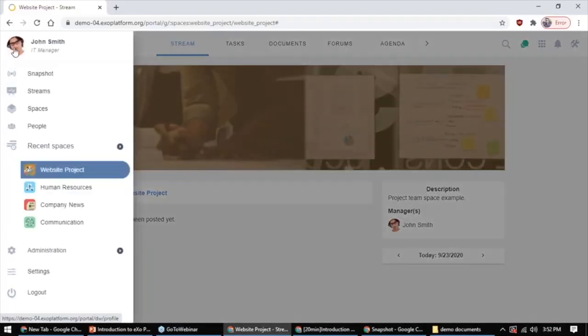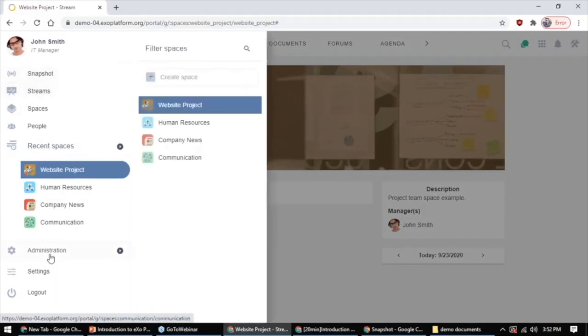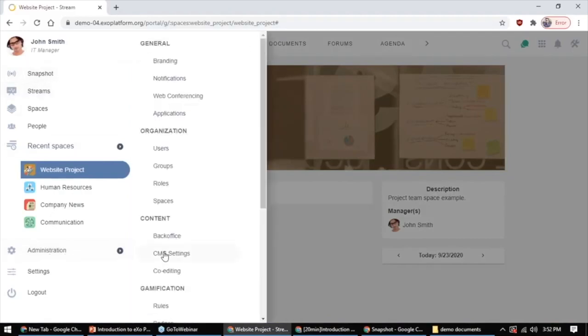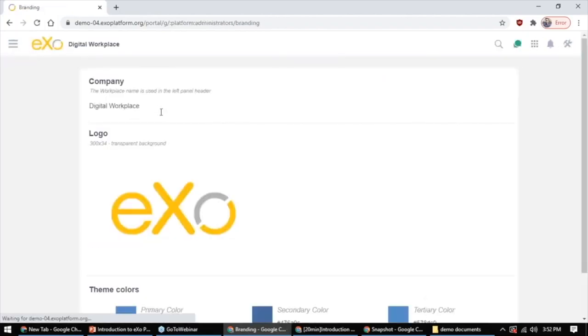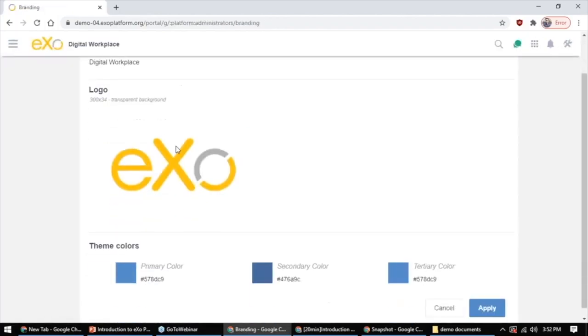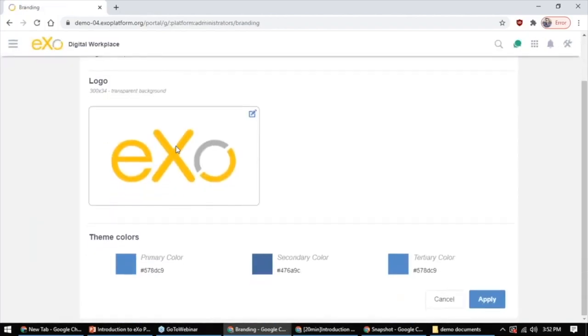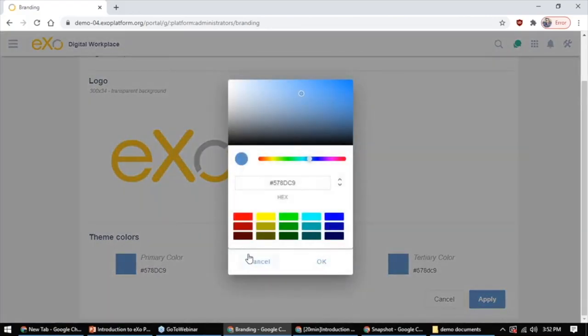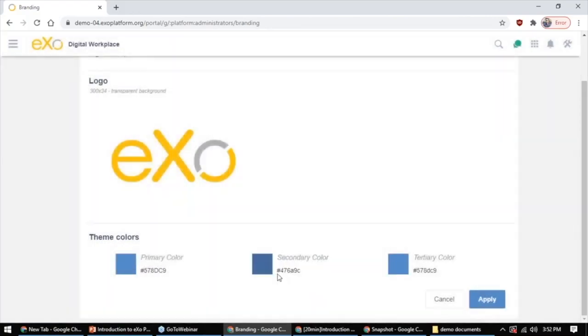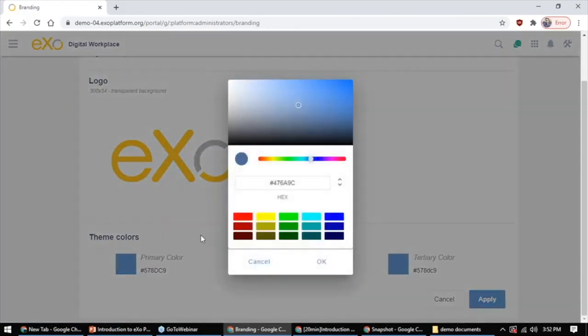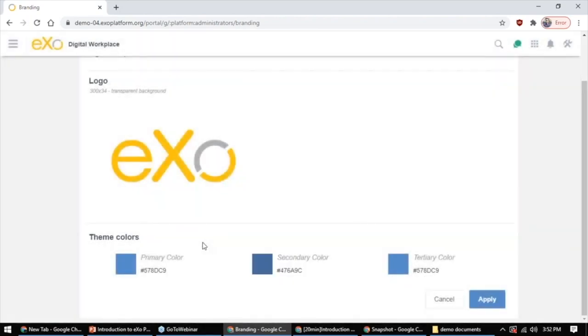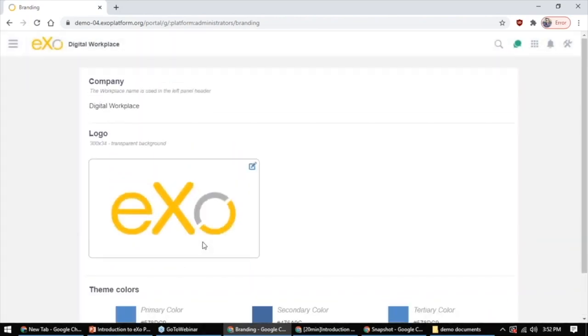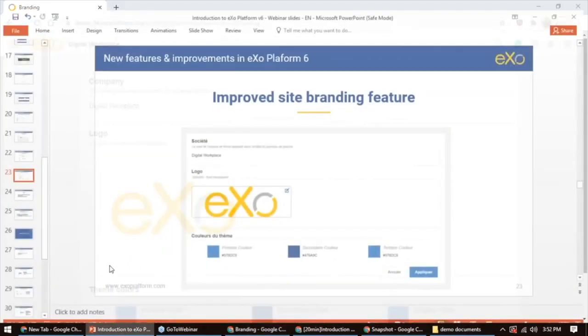If you want to change the branding for site in eXo Platform 6, you can change the logo, but also we made it possible to change your corporate colors easily without code, without CSS. You can come here and change the primary color, secondary color of the site, and the third color to your corporate colors. You need to be an admin to do this, of course.